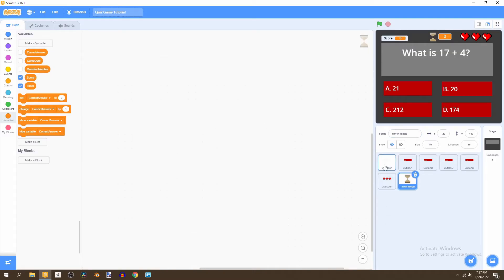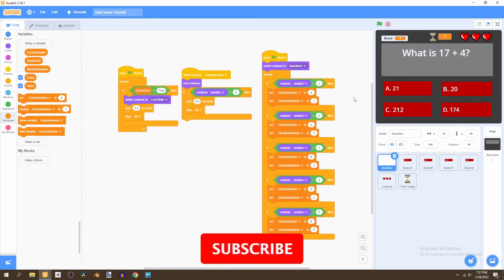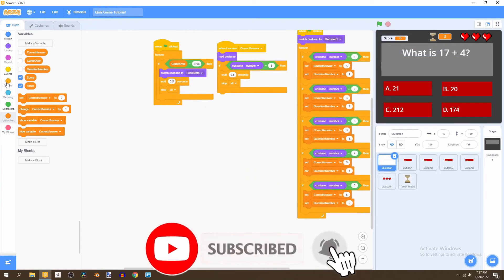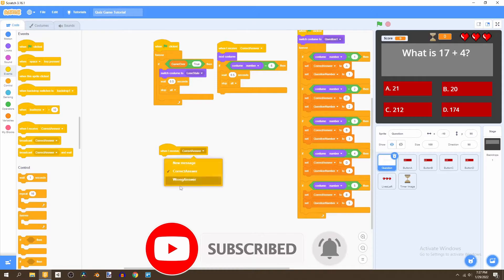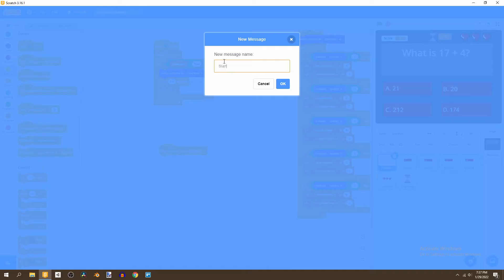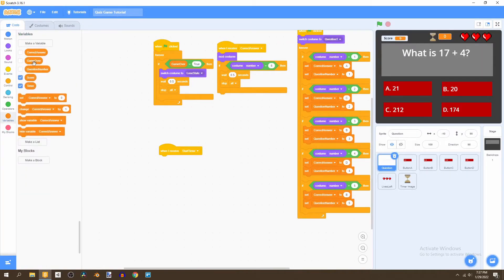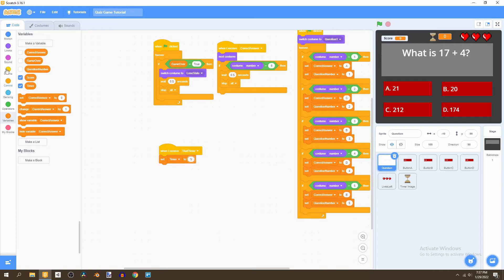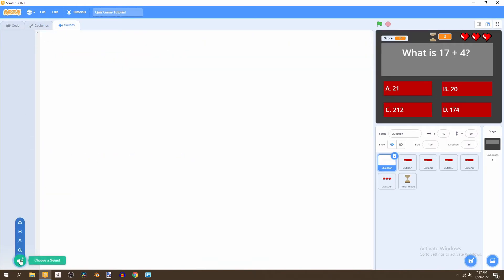Now we go back to our question and create a brand new script. First we go to events and create a brand new message called start timer. Then we're going to set timer to five and go to the sounds and import a brand new sound. The link for the timer image and the sound is in the description.